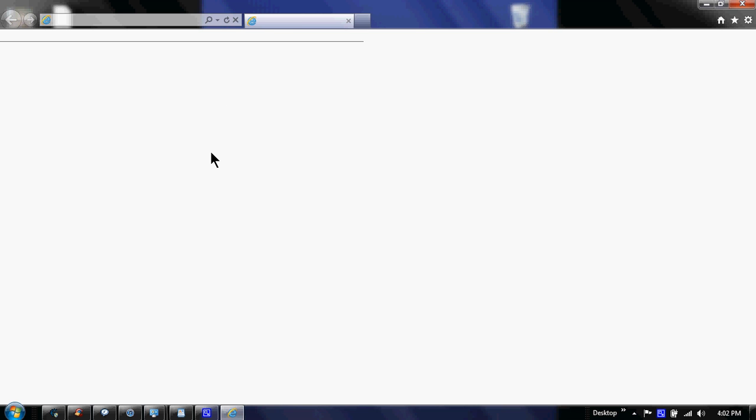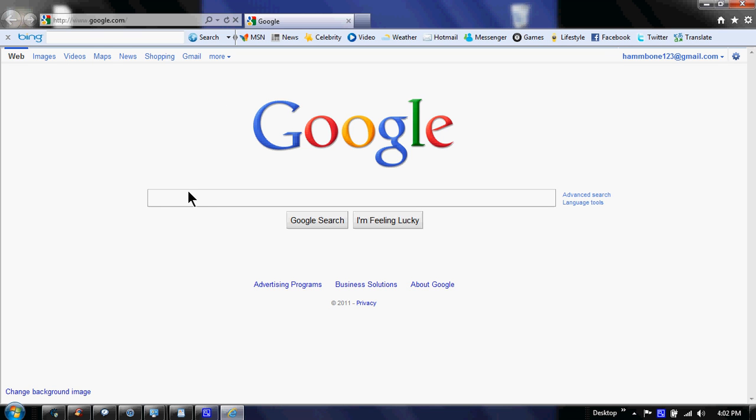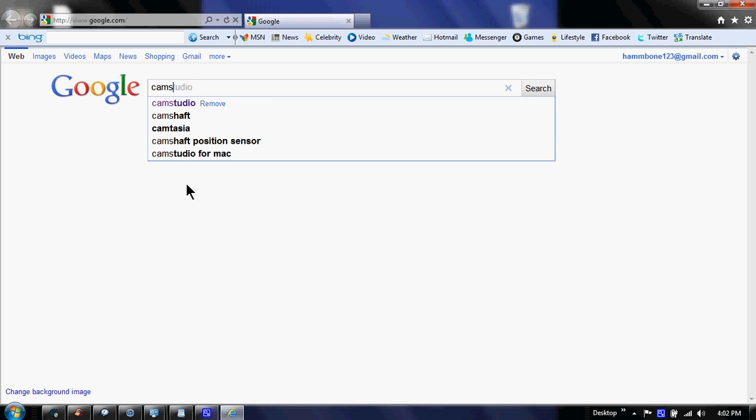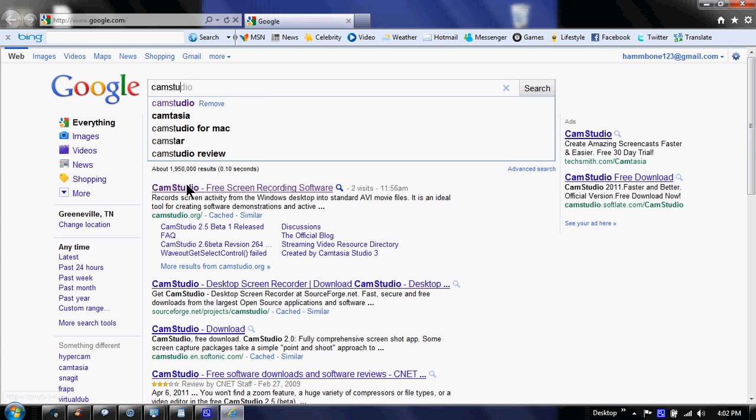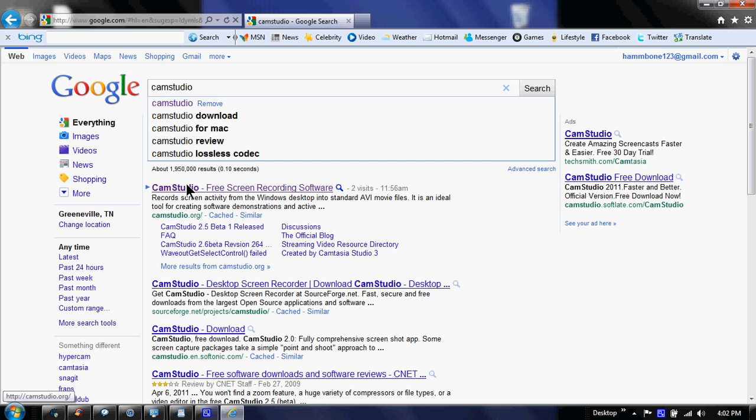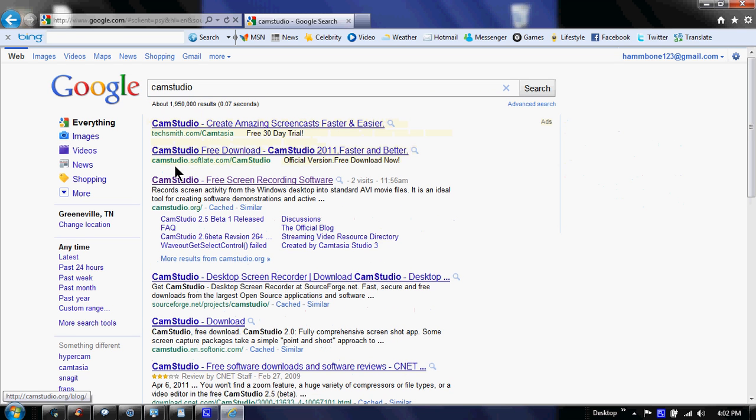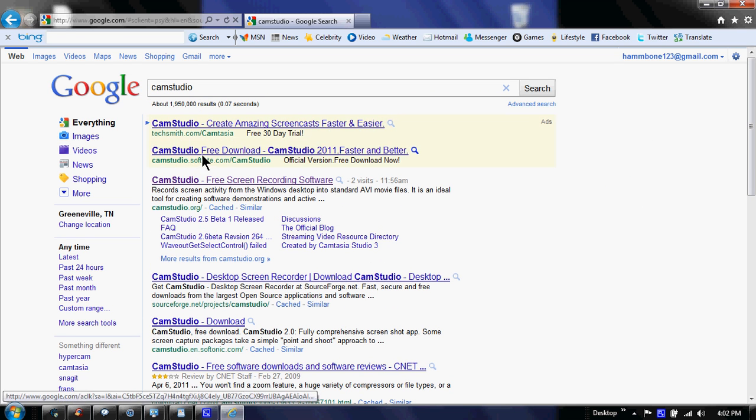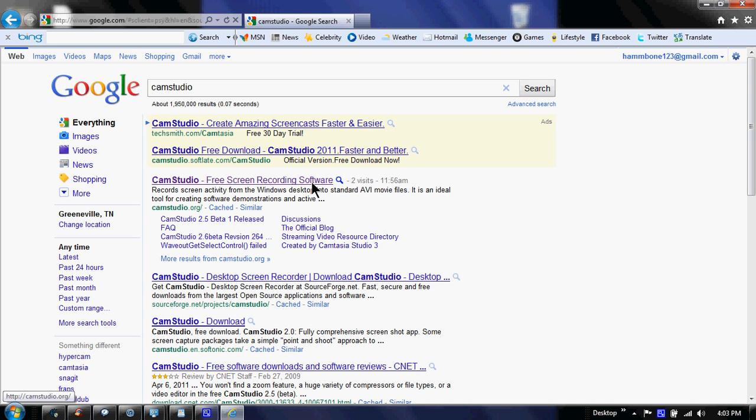First thing you want to do is go to Internet Explorer or Firefox, it really doesn't matter. You need to go to CamStudio free screen recording software.